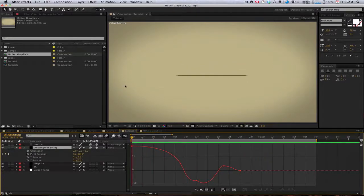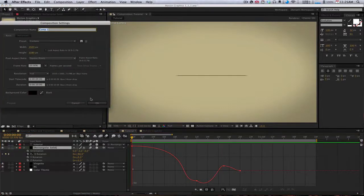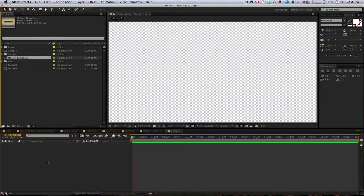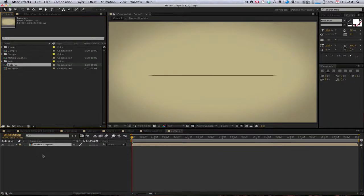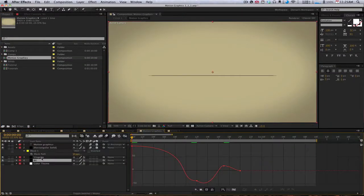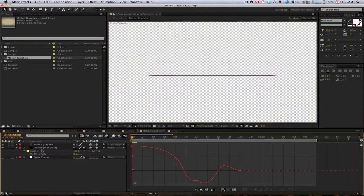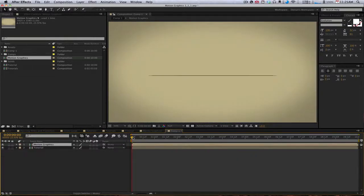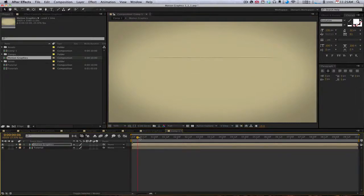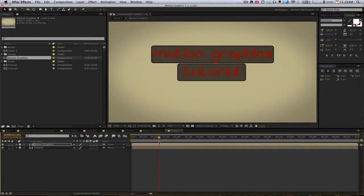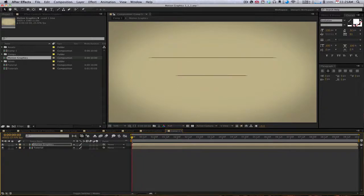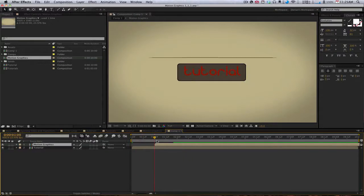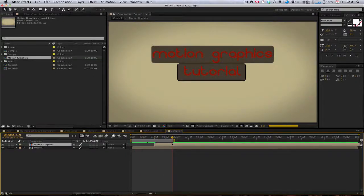So now we have two comps. One that says motion graphics and one that says tutorial. You take those, you put them into a new comp. I'm going to delete the vignette and background here so we don't overdo ourselves. Then you just bring it up, something like that. You can offset them by about a second. That's how I did it. Just offset it, and then save.